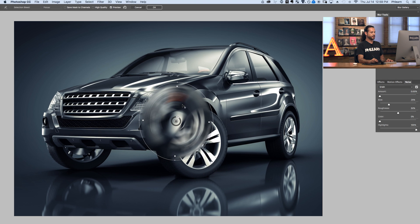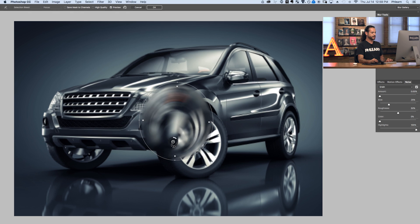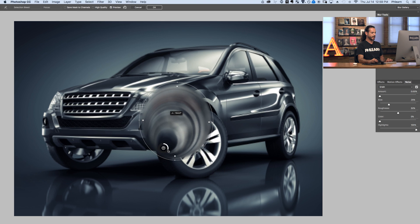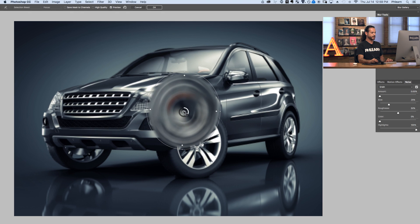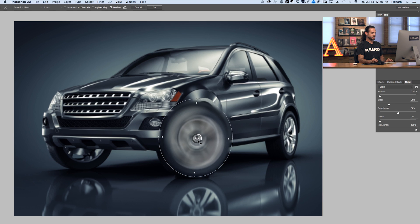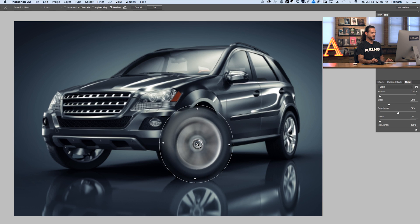If you want to actually change the blur center, you can do so by holding Alt or Option and clicking here, and then you can see now I can change the blur center. You can get interesting blurs like that — they don't have to be just right around the center. Let's go ahead and bring this right back to the center using Alt or Option. Now I'm going to click here and bring this down to the center of our wheel and reduce our spin a little bit.